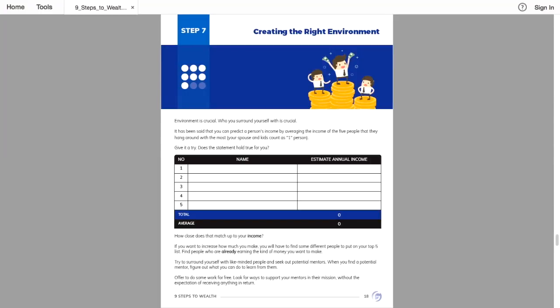If you want to increase how much you make, you will have to find some different people to put on your top five list. Find people who are already earning the kind of income you want to make.